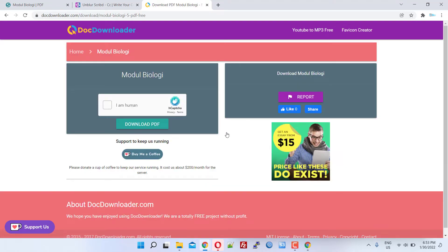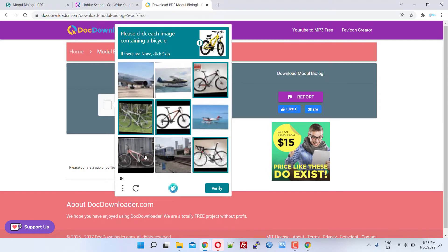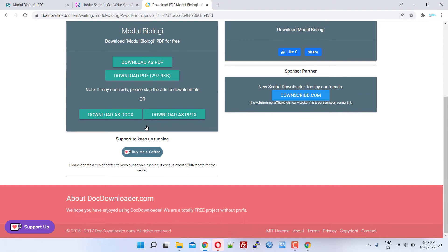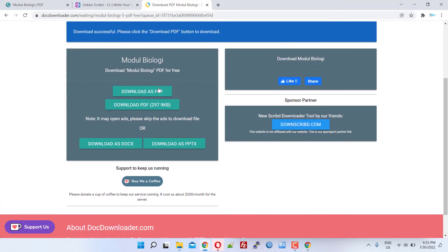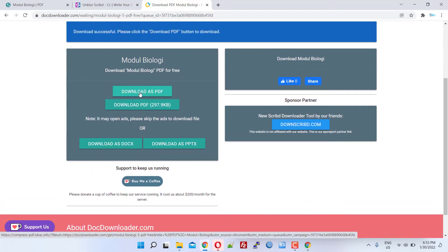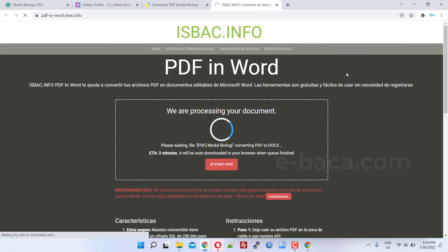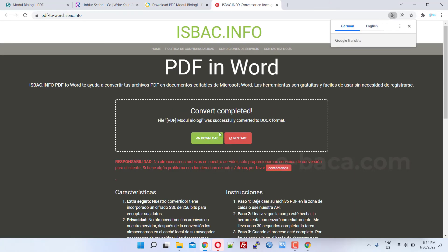Fourth, complete human verification then click download PDF. Fifth, please select the type of document you want to download. Here I choose the docs file. Six, wait for the process to finish then click the download button.